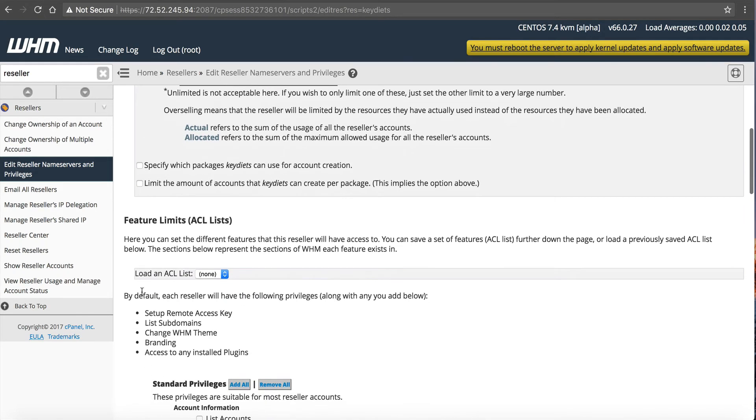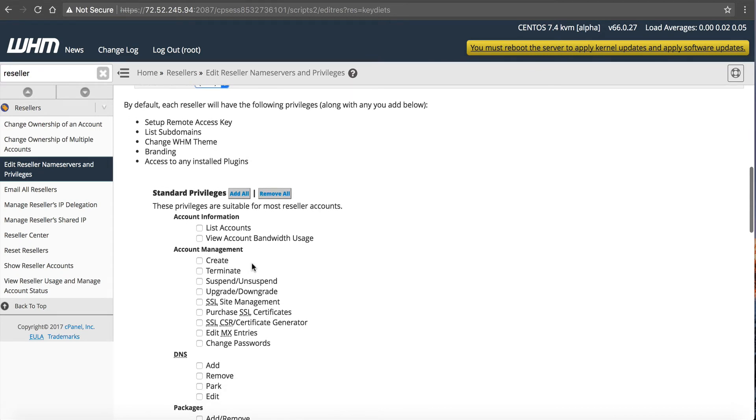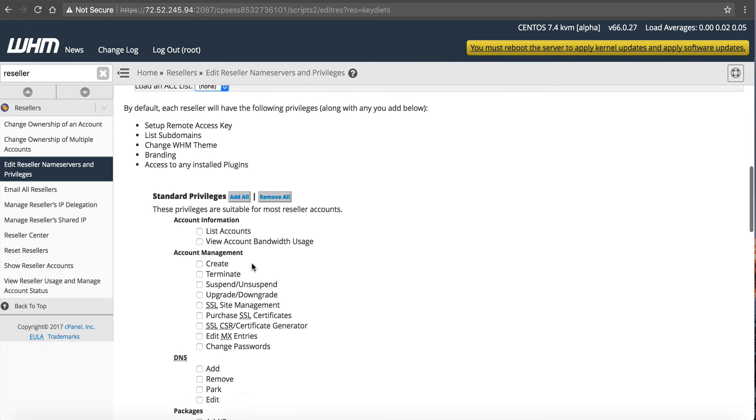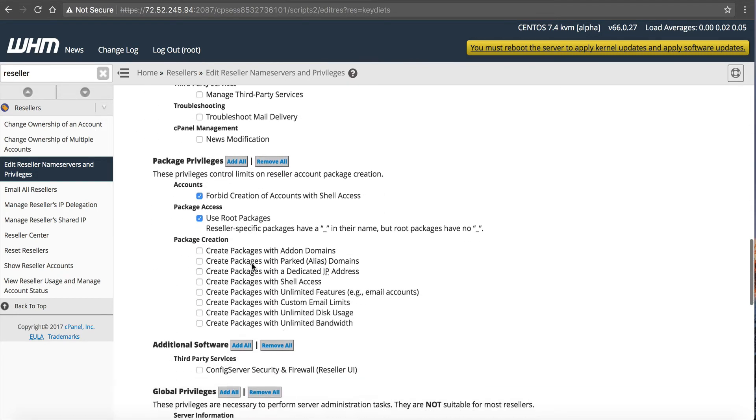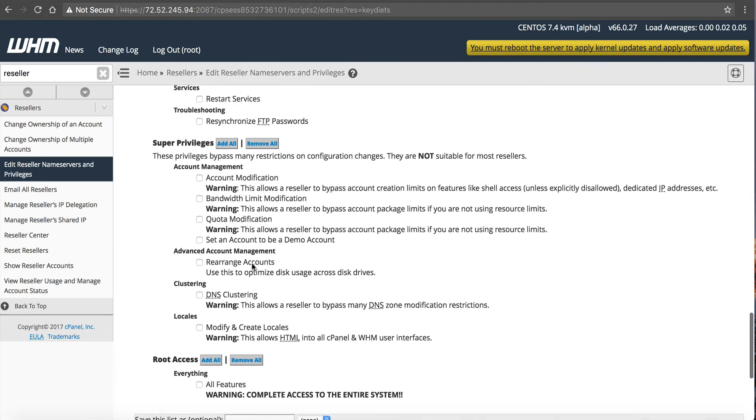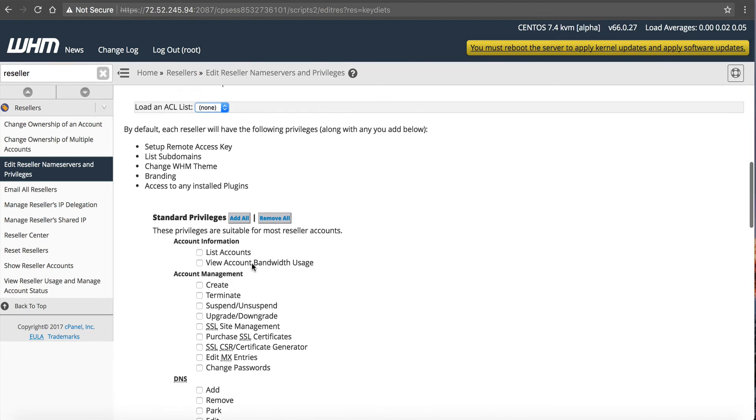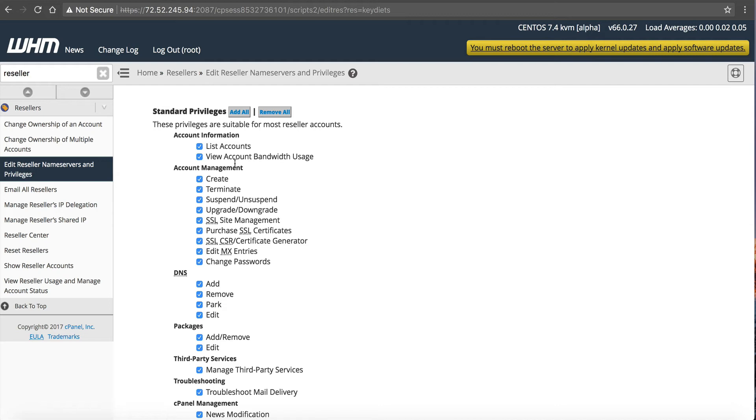Next is the feature limits, the ACL list. You can load these, so you can save this after you create these. And so basically, this is the privileges that the reseller is allowed to create. So Web Host Manager's done a really good job in breaking these down based on what they can do. So for example, they have the first category of standard privileges, and these privileges are suitable for most reseller accounts. I have to agree. So we just add all standard. And you can go through each one of these individually if you want. This is the privileges that the reseller will have in Web Host Manager.